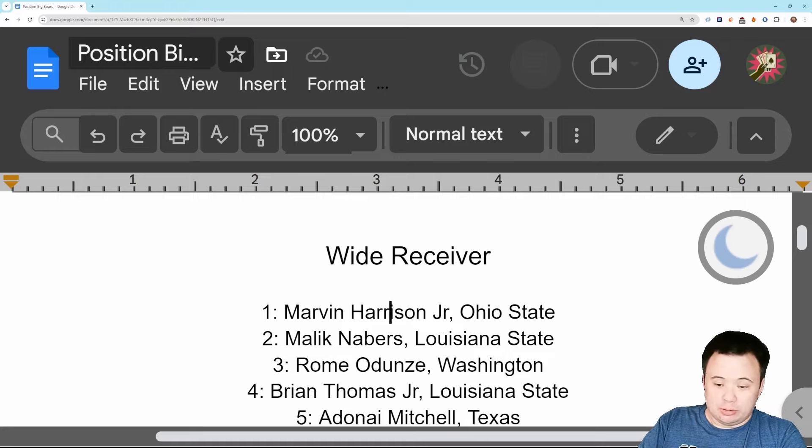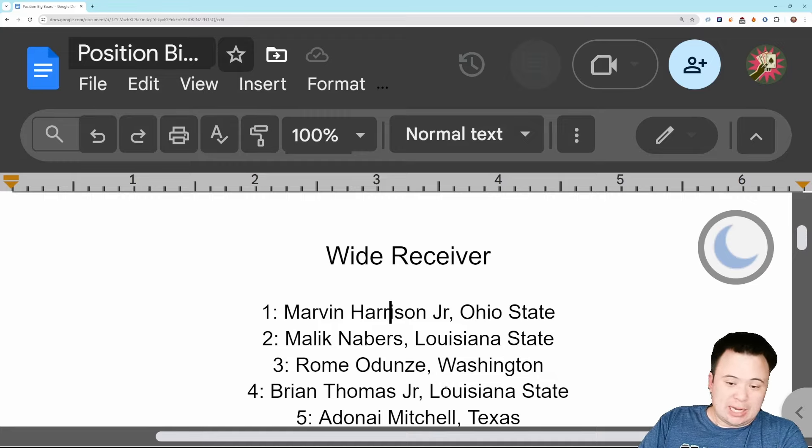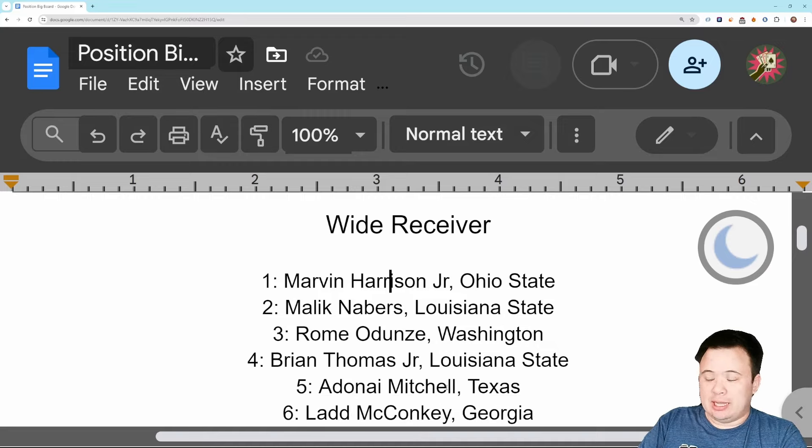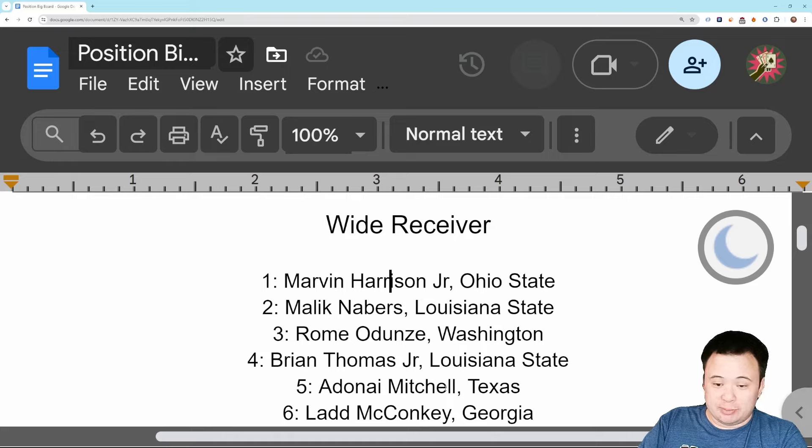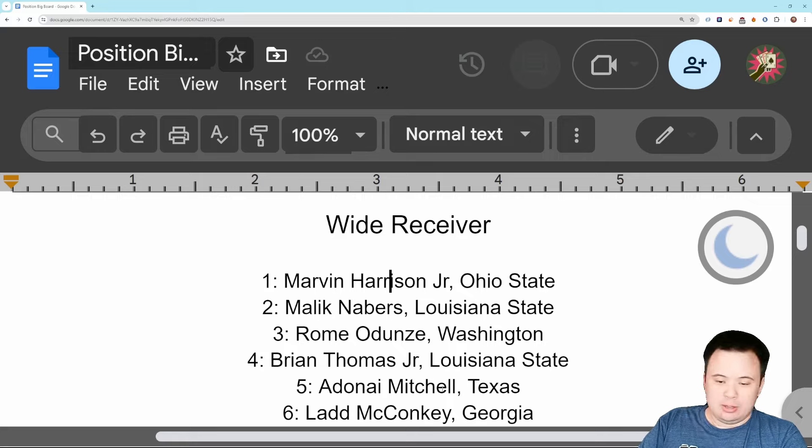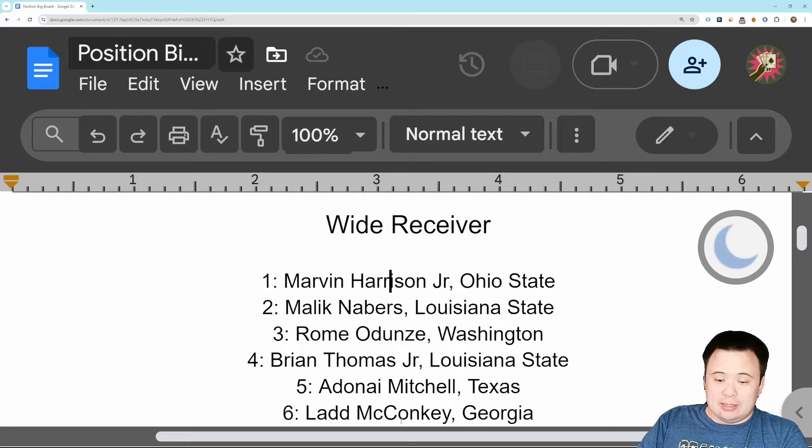Then there is a little bit of a drop off, but I still like Adonai Mitchell. If he can get his head right and show that he cares about football enough, I think he'll be great. I think the talent there is clearly worth a very big investment in the draft.